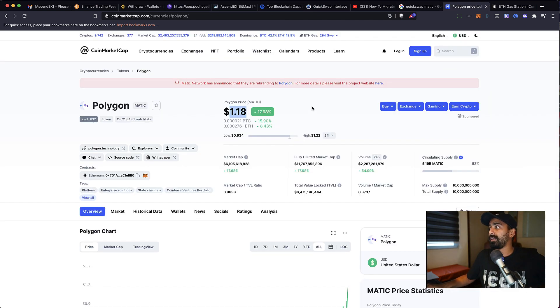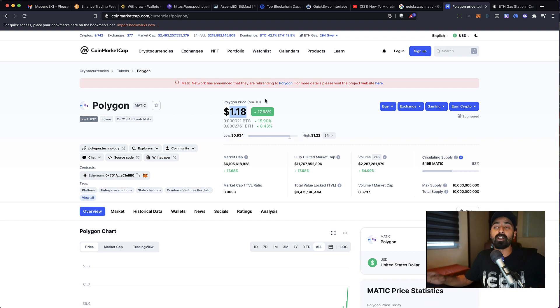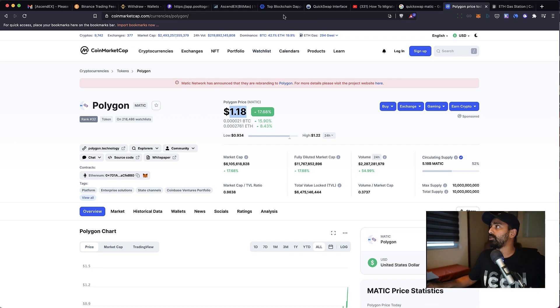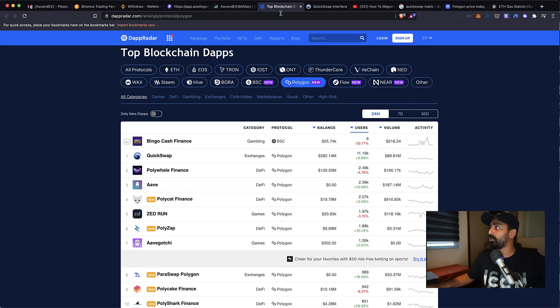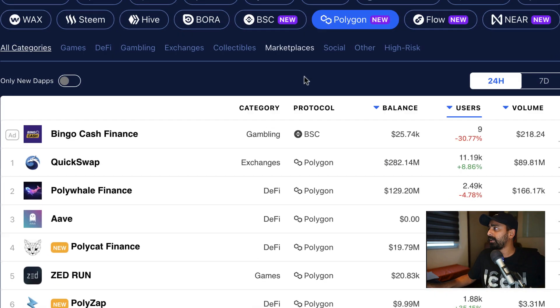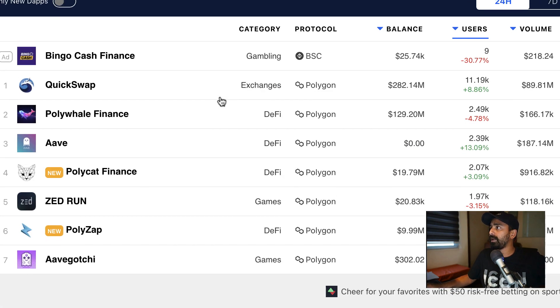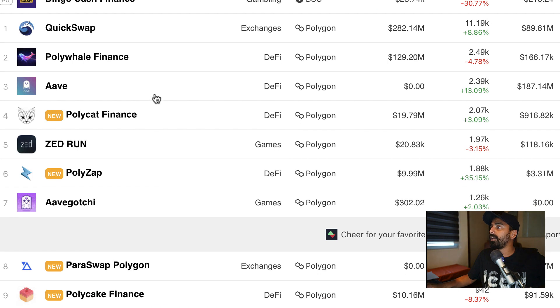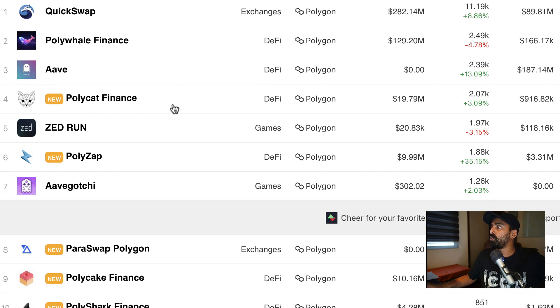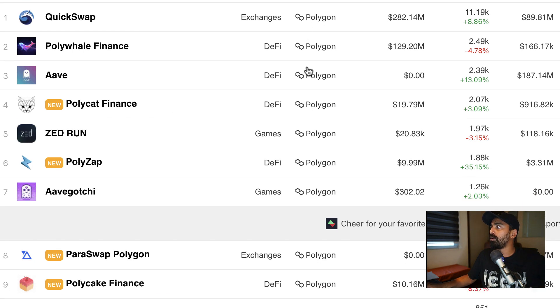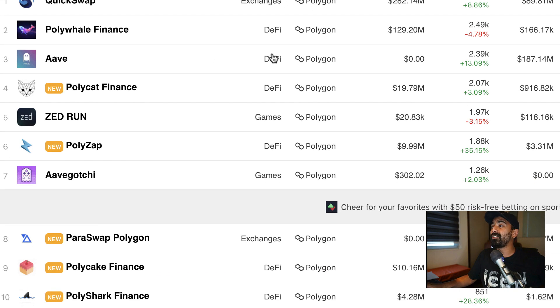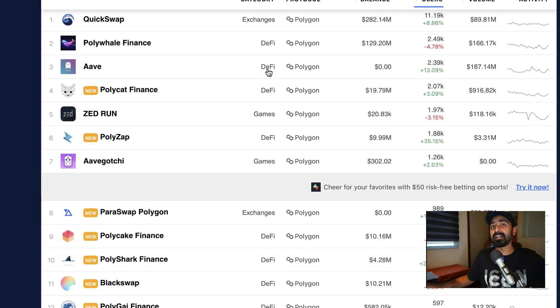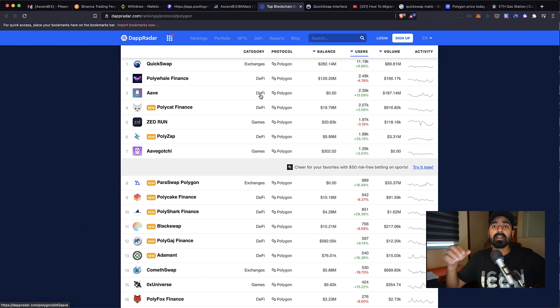$1.18 and it has grown 20% in the past 24 hours, which is significant. And it doesn't seem like it's going to stop because according to DappRadar, platforms like QuickSwap and Aave on the Polygon protocol are growing significantly, which is a great sign. As a user, you should not